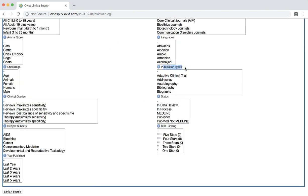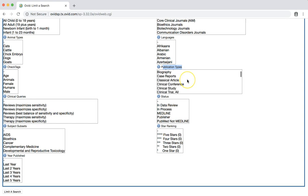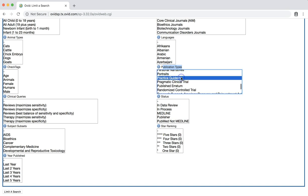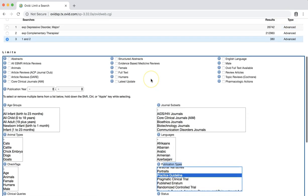There are many publication types available, including meta-analysis, systematic reviews, randomized controlled trials, and more. You can select multiple publication types by using the CTRL or CMD key. For now, let's select the practice guideline option. Then click the LIMIT A SEARCH button.